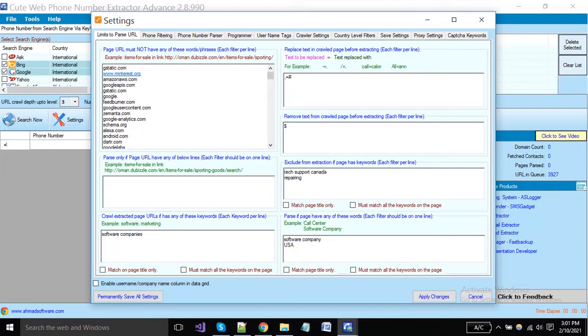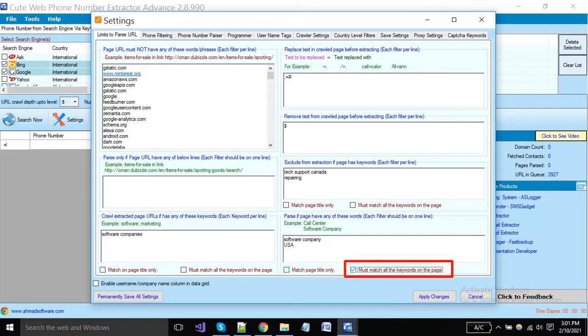If you want these keywords to be required on the page title, then enable this option. Enable this other option if you want all of your keywords to be present on the page from where the software will extract your data.